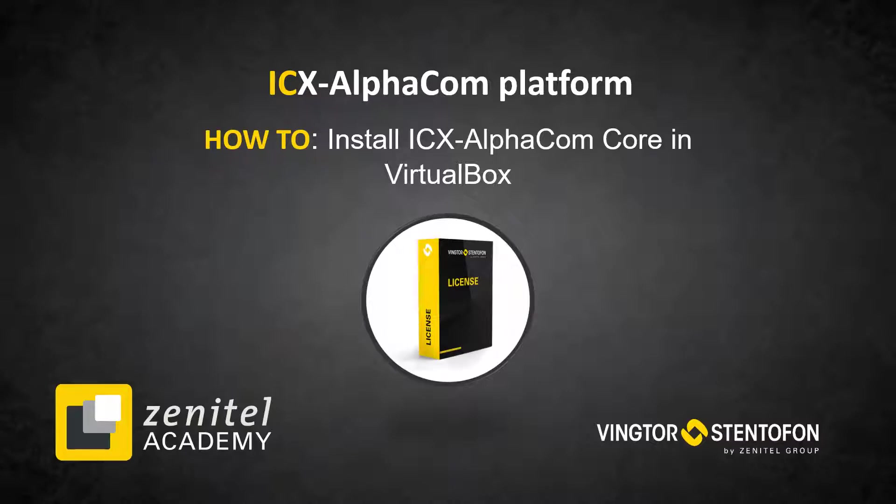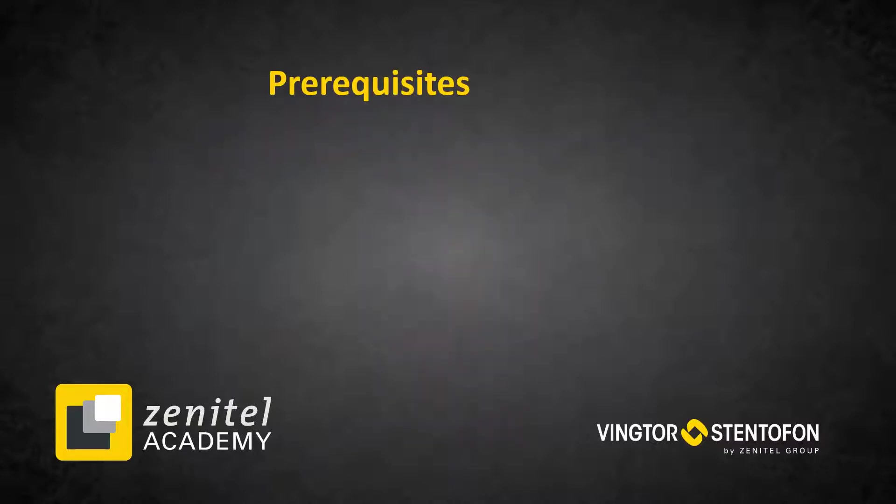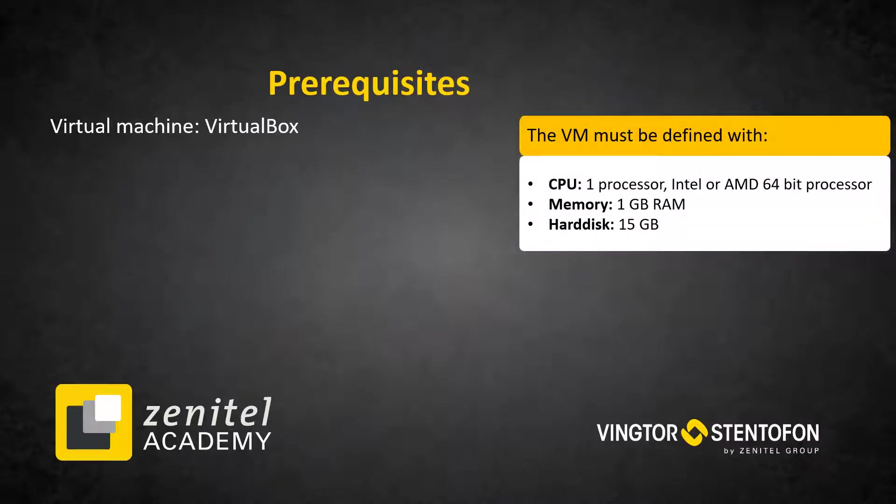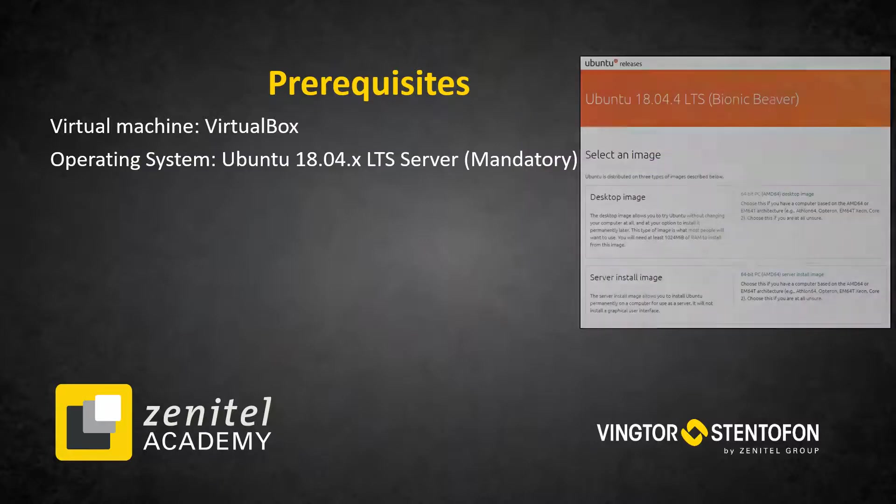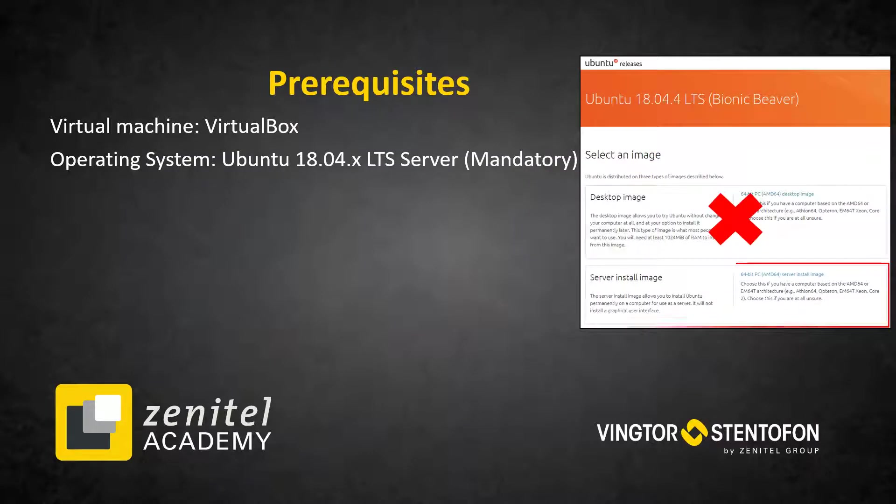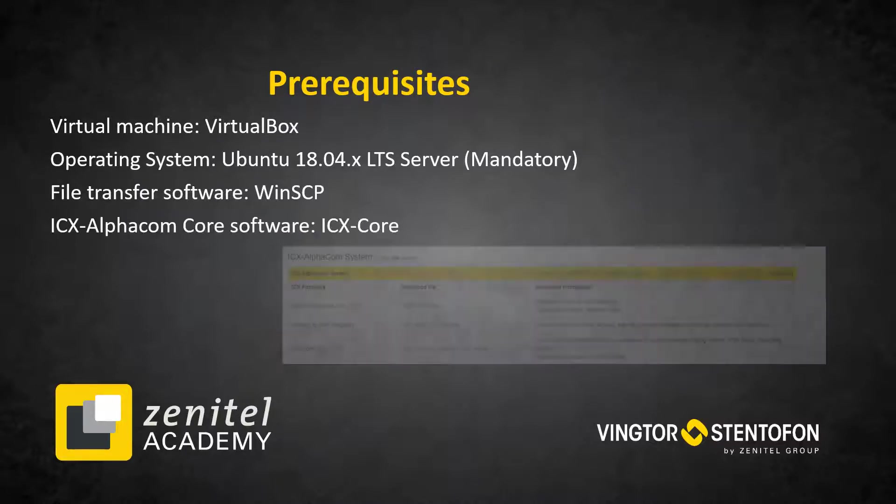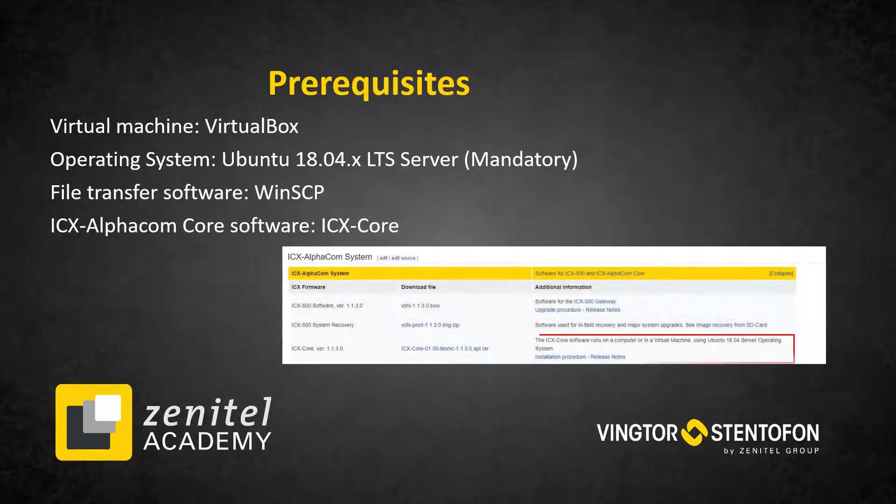Before starting the installation, the following prerequisites must be met: Installed Virtual Box, Operating System Ubuntu 18.04 LTS Server Image, File Transfer Software—we recommend WinSCP—and the latest ICX AlphaCom core software that is available for download on Zenitel Wiki.